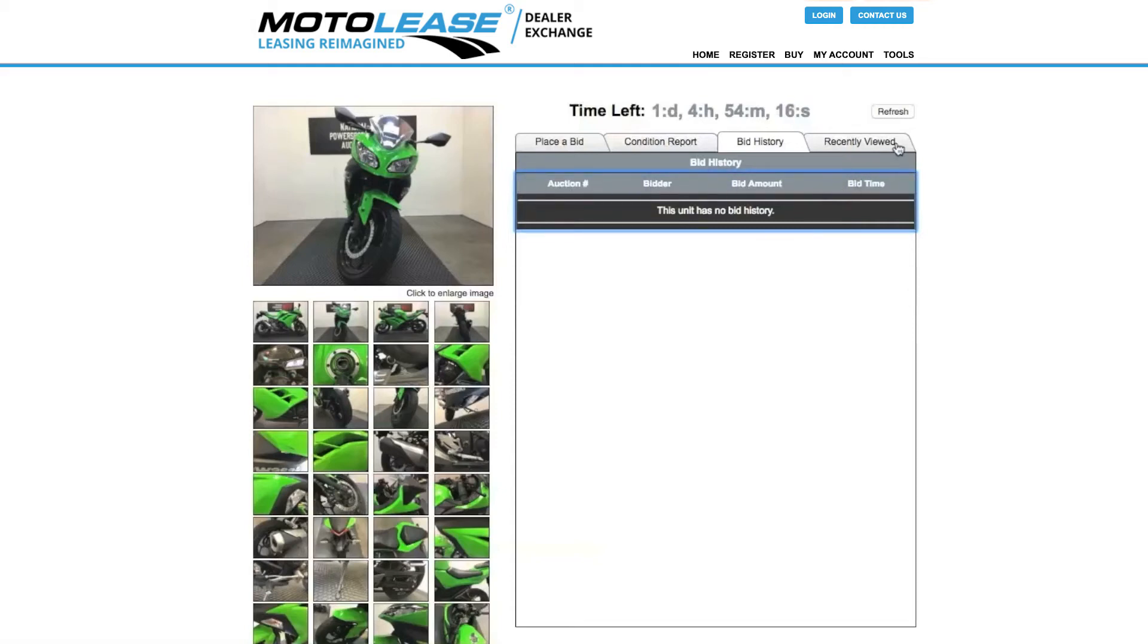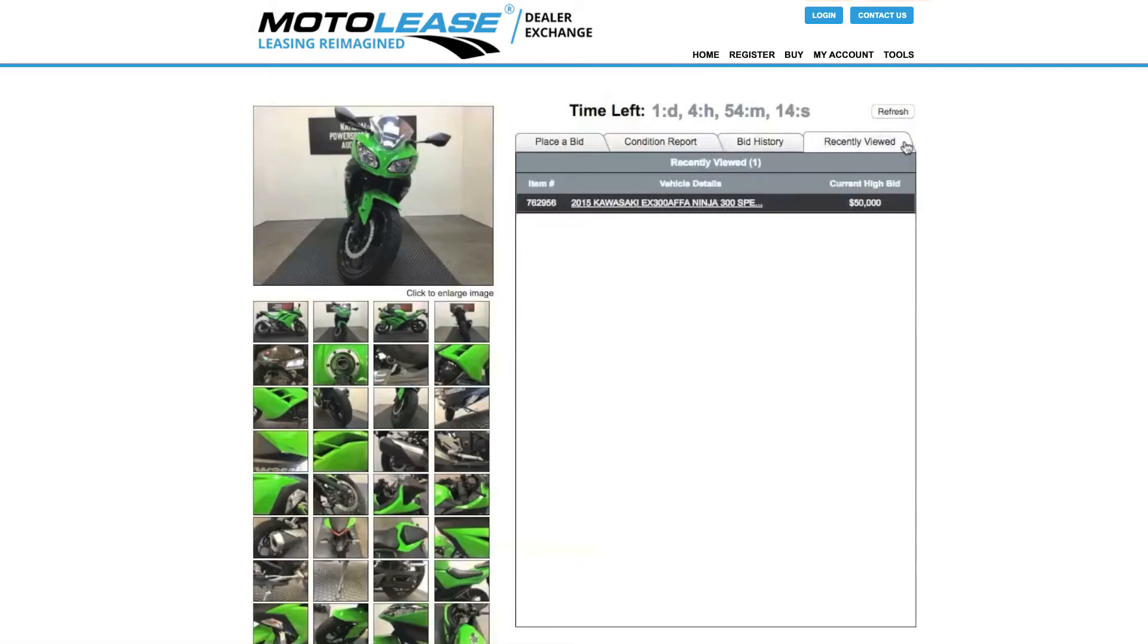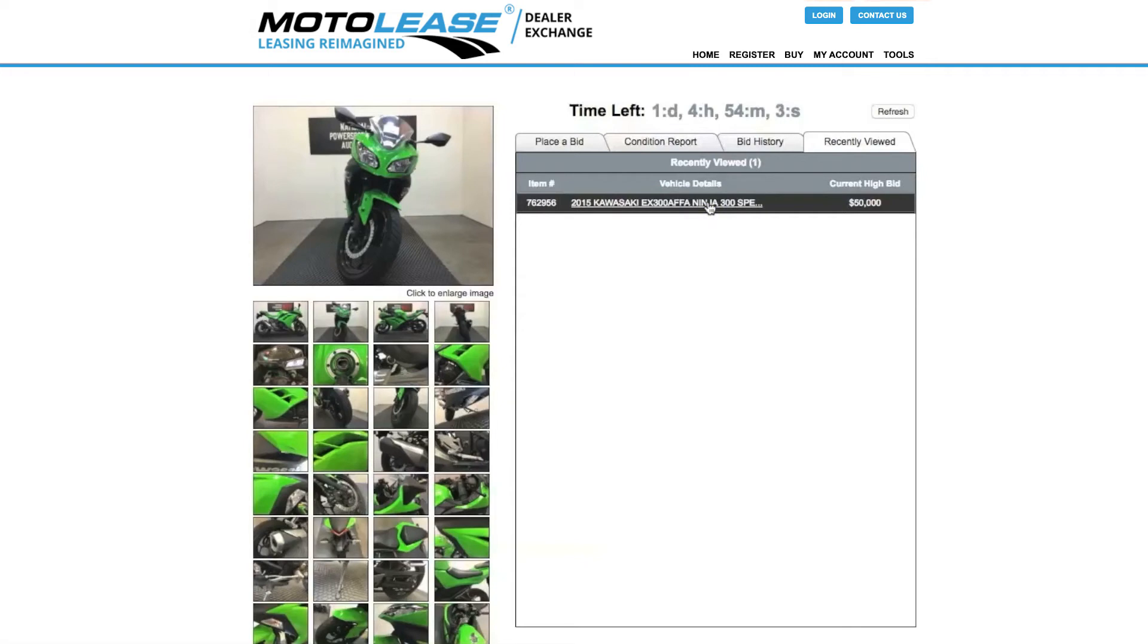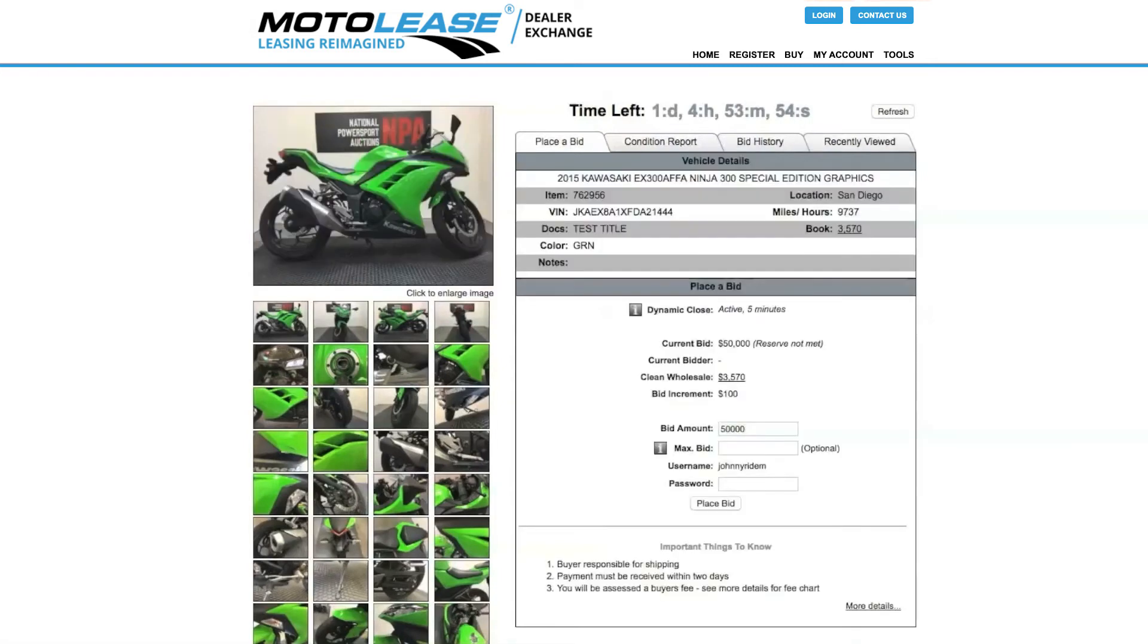Recently Viewed Tab. Recently Viewed will show you any vehicle that you have clicked on or showed interest in. You will see the item number and current high bid. To be taken to that vehicle again, please click the year, make, and model, and you will be directed to the vehicle details page.